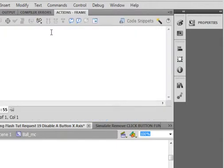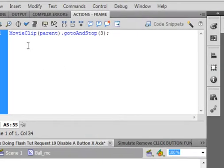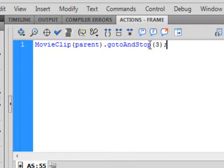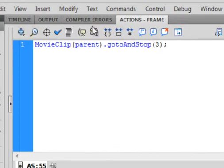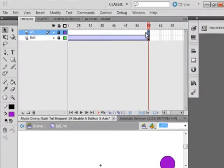And go to the very last frame of the actions layer. Insert blank keyframe. Open the actions panel. And type this code: MovieClip, open bracket, parent, close bracket, that says the main timeline, period, gotoAndStop, open bracket, 3, close bracket, semicolon. So now, when the ball reaches here, it'll go back there to frame three.